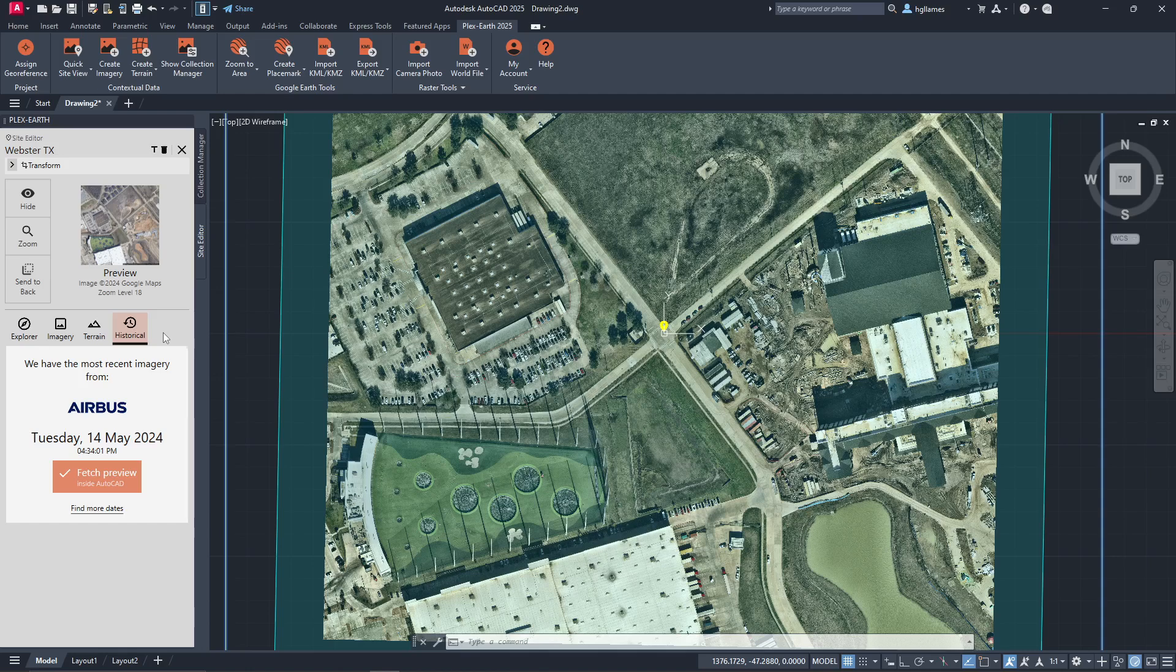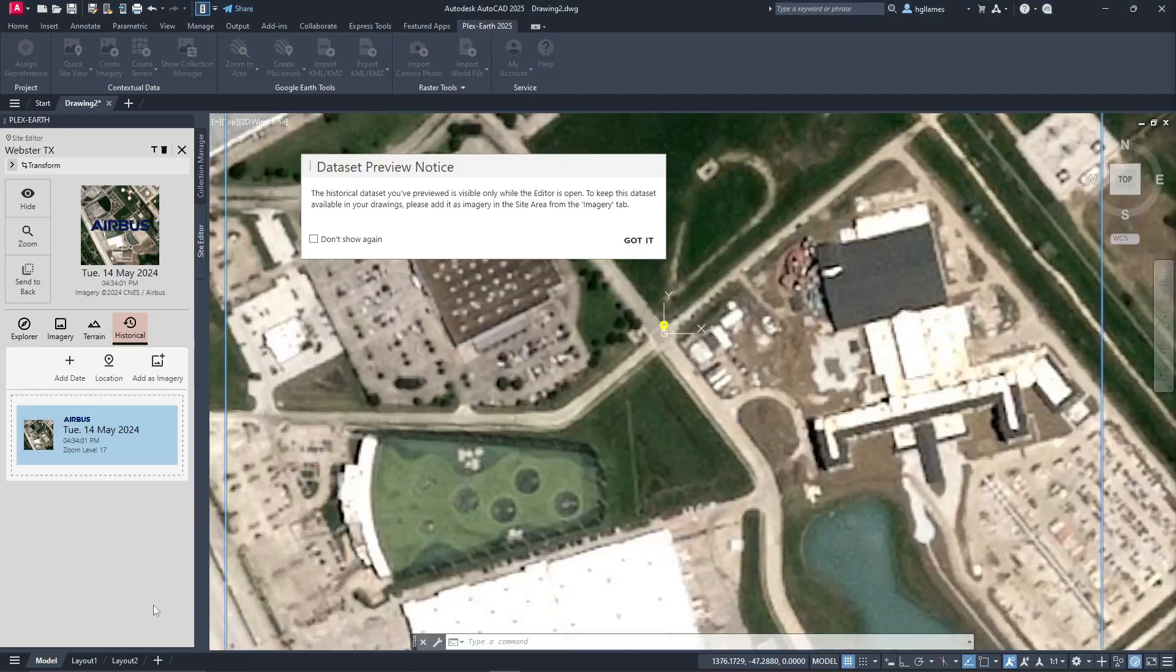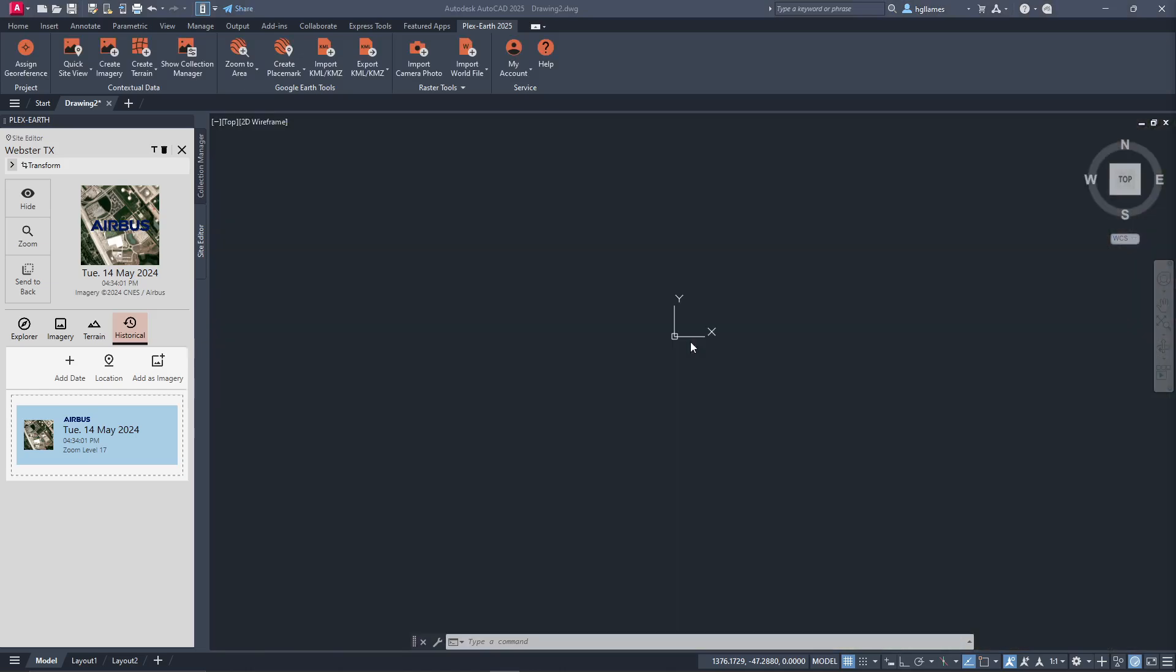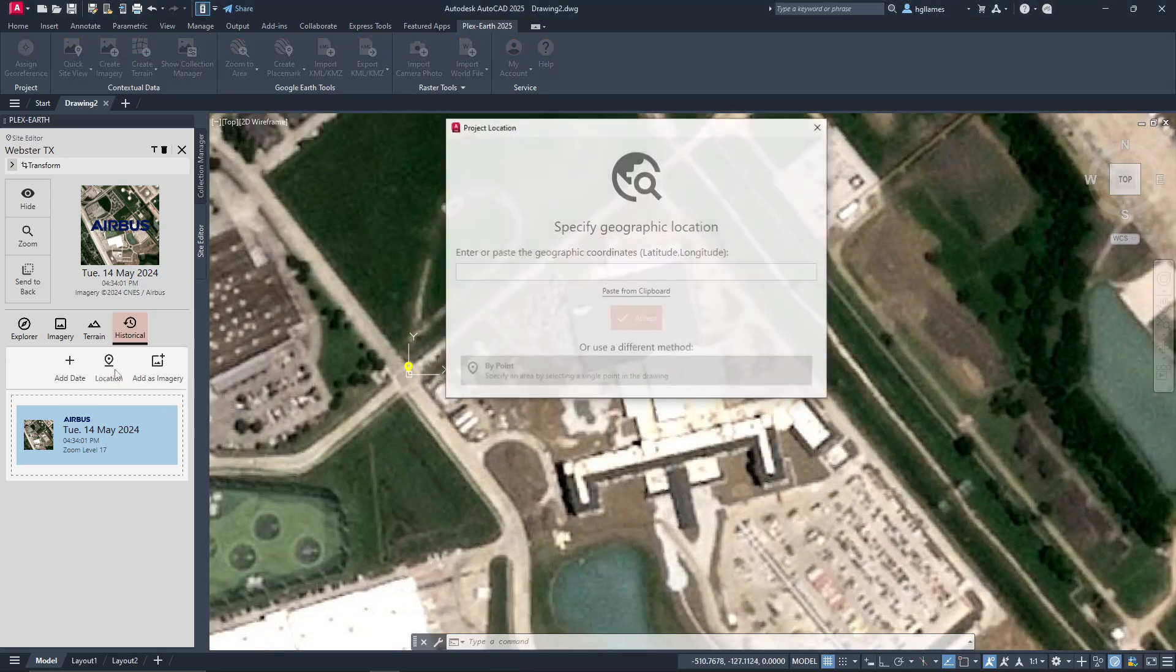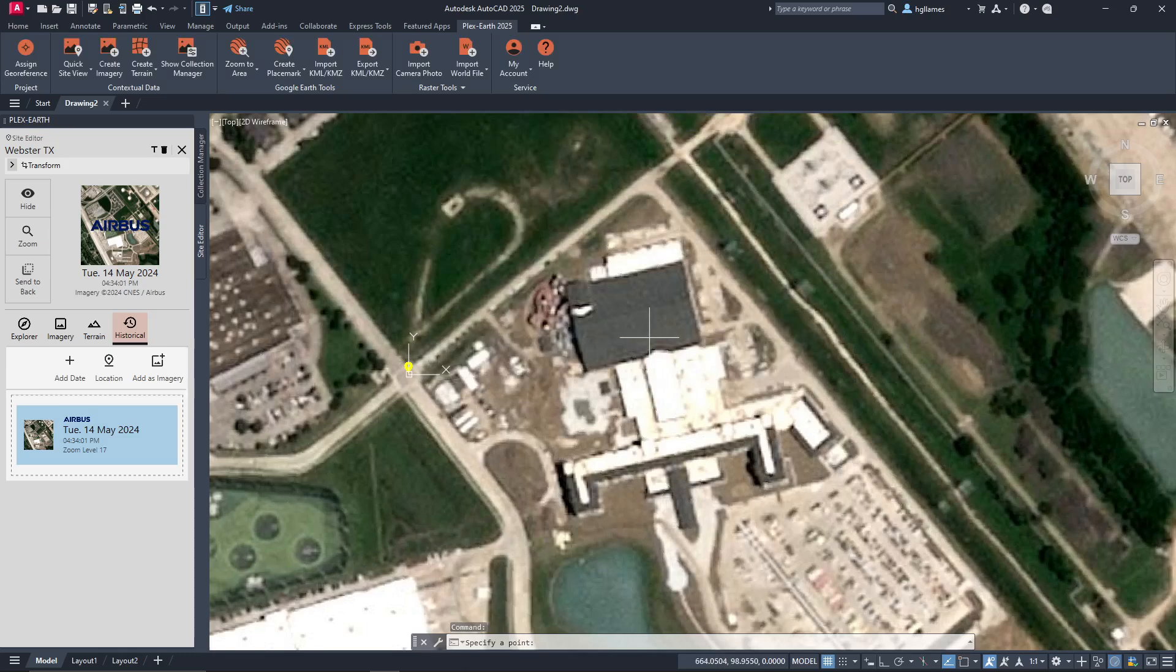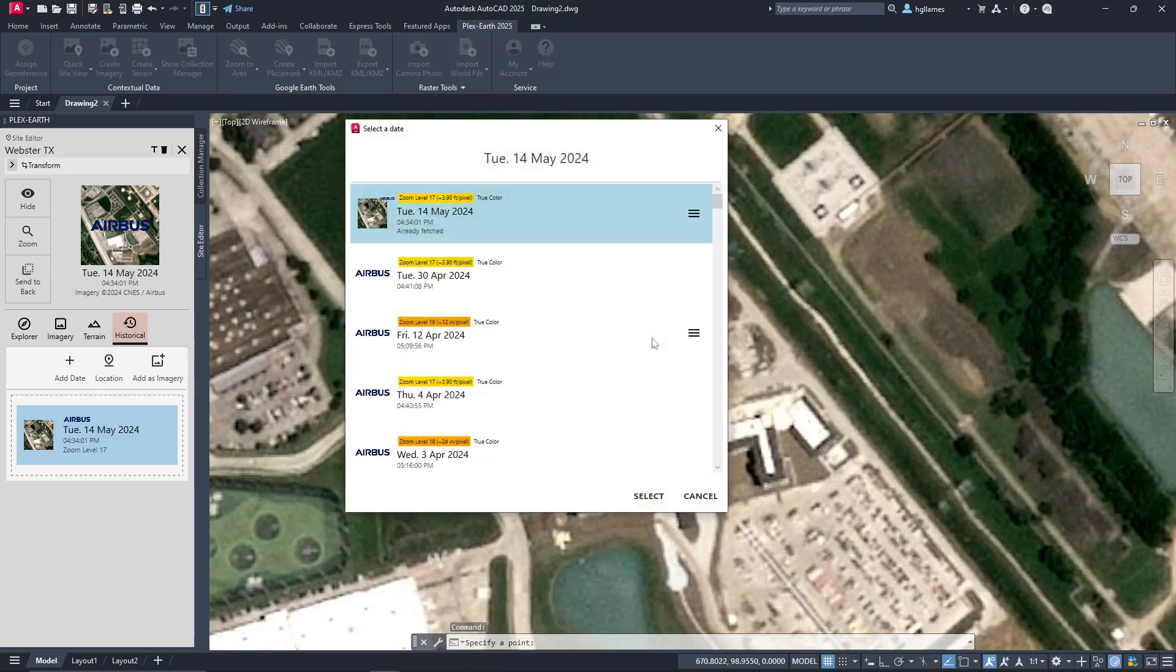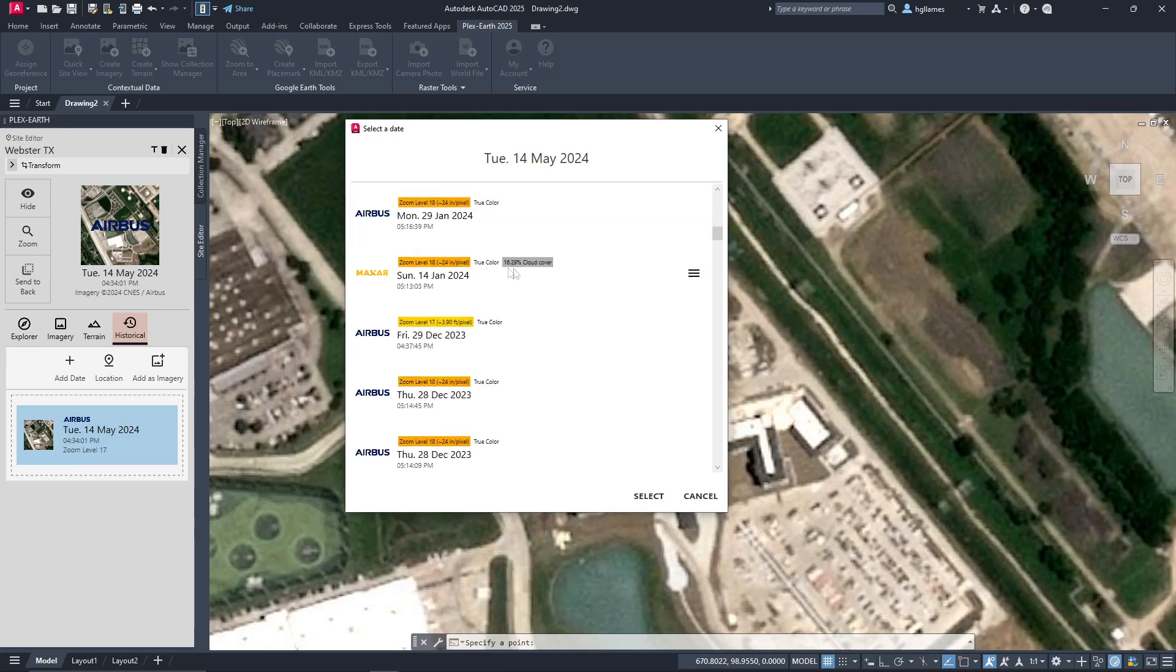Here, you can view the most recent imagery from Airbus. You can also change the location of your area of interest if you want to focus on some other point and import historical imagery there. Notice that each dataset provides useful information, like the zoom level available, whether the image is colored or grayscale, as well as the cloud coverage.